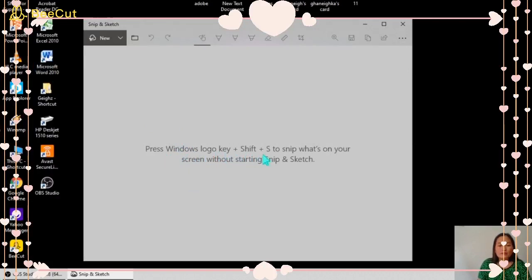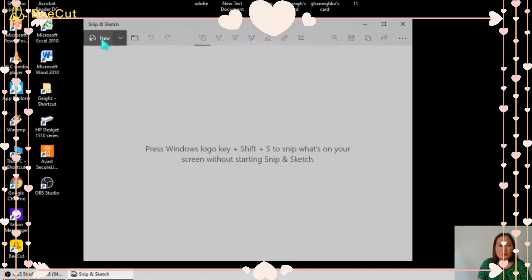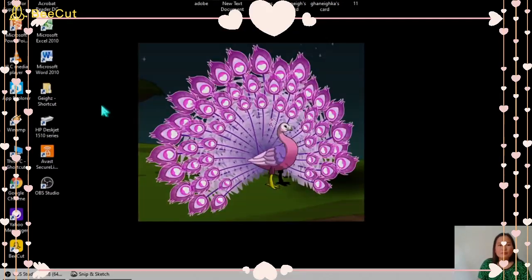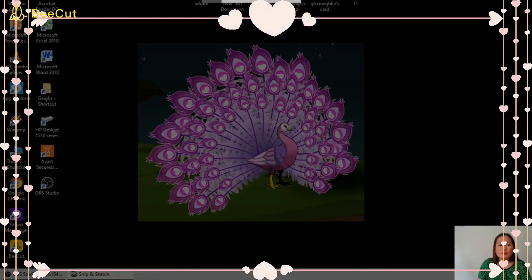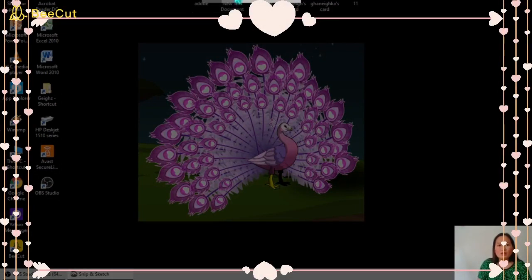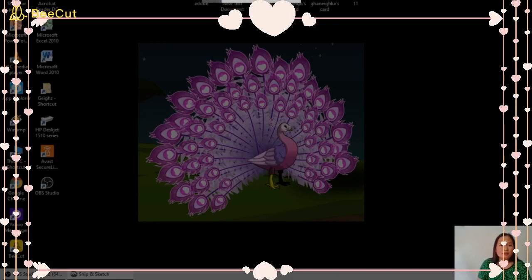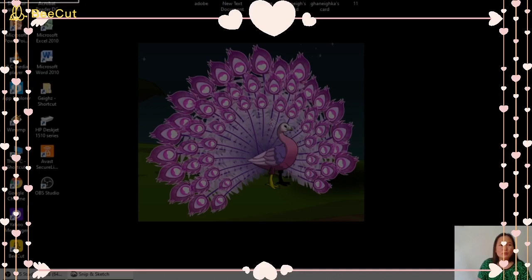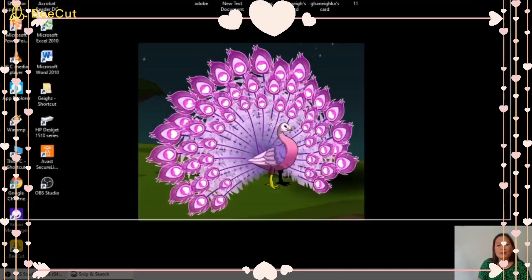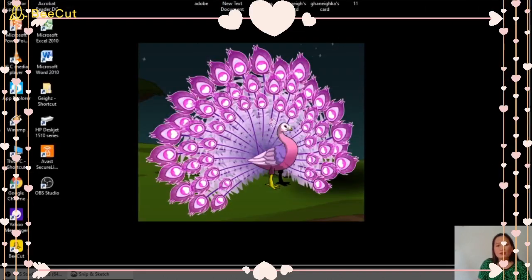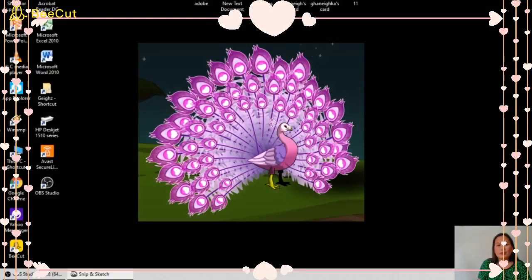Click New. Then there are four options: Rectangular, Freeform, Window, and Full Screen. First we will try the rectangular. Click the rectangular and we're going to make a rectangular shape, and just drag your mouse.